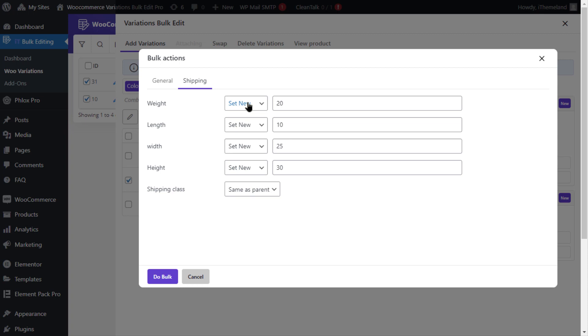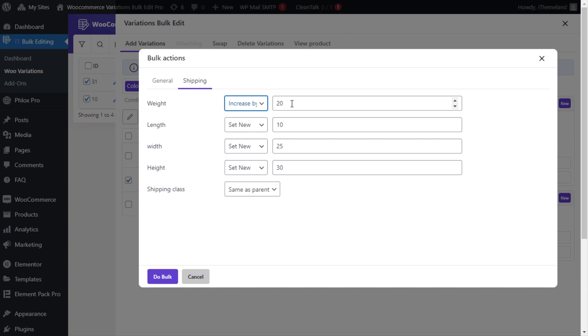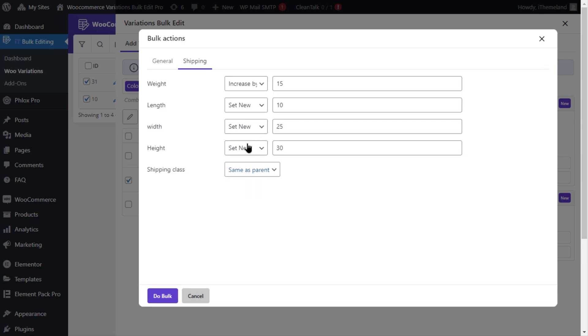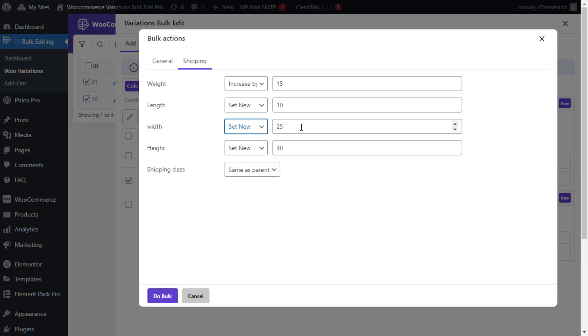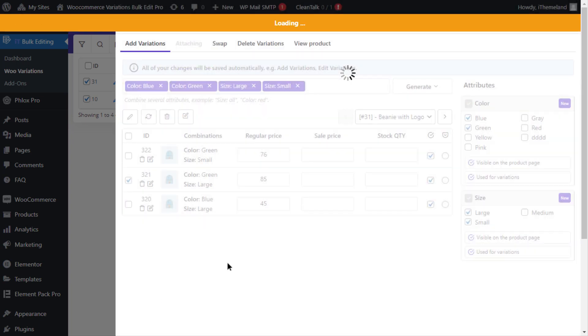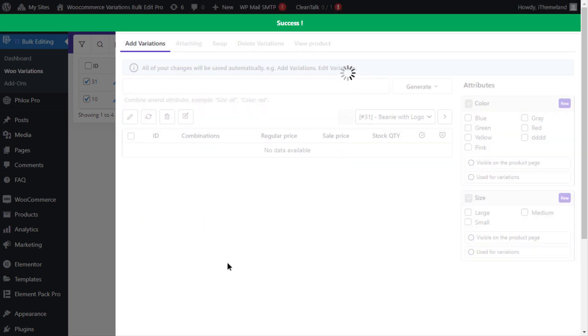Select increase by value from the first combo box in front of the weight field and set 15 in the text box next to it. Select new from the combo box of the width field and then type 20 in the text box and then click on the do bulk button.